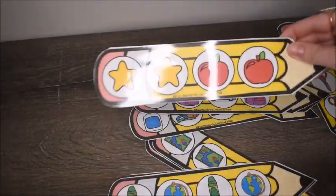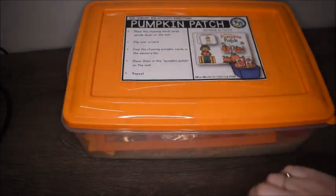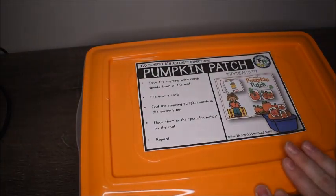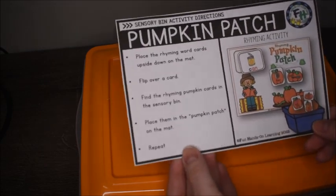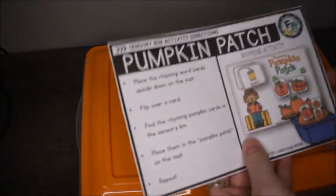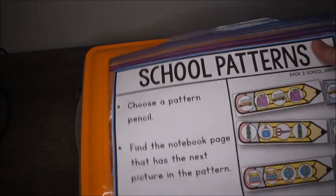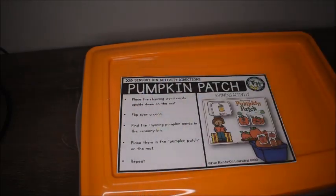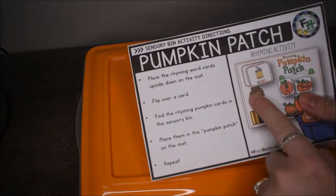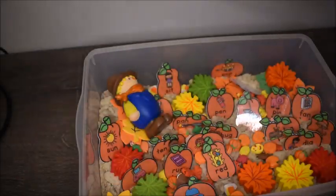This next activity uses our sensory bin and it's called Pumpkin Patch. I always include a direction card with my activities — I print them on Avery label paper and attach them to the front of a zip-lock bag where I keep everything needed for the activity. I haven't attached this one yet but will when we're done, since we're going to do this activity in October.